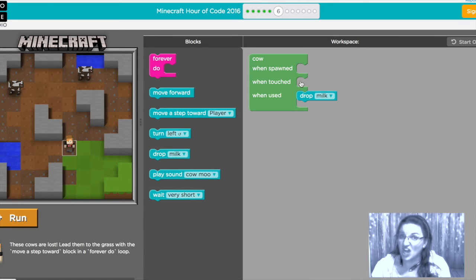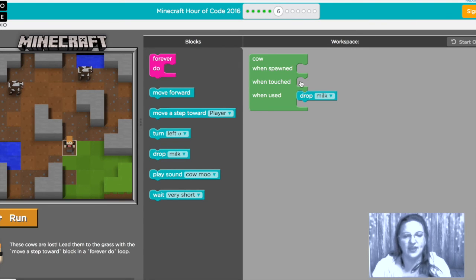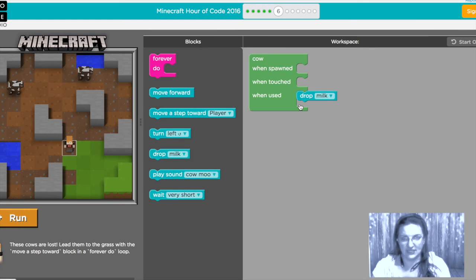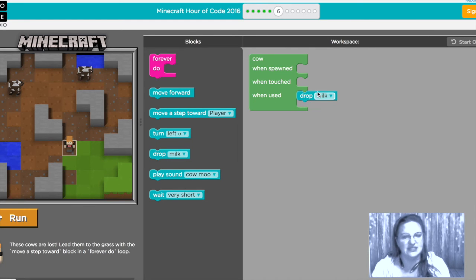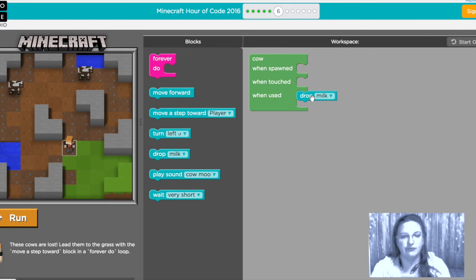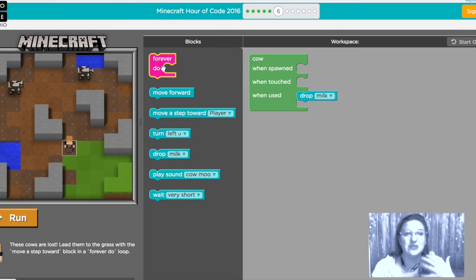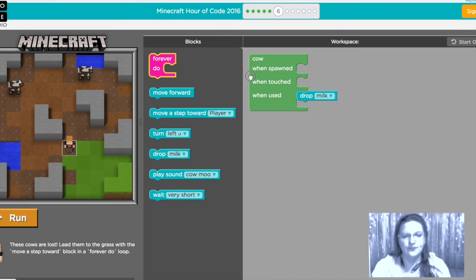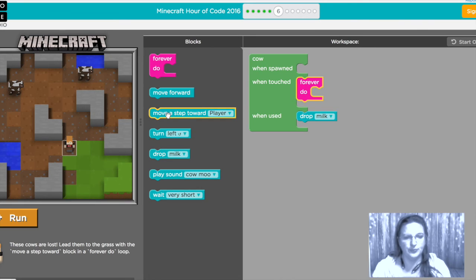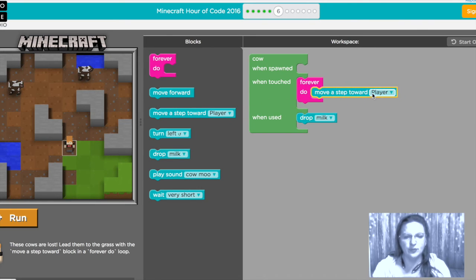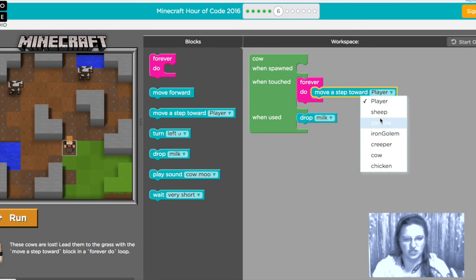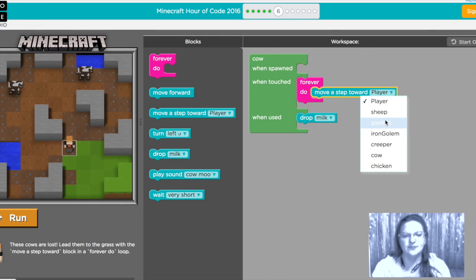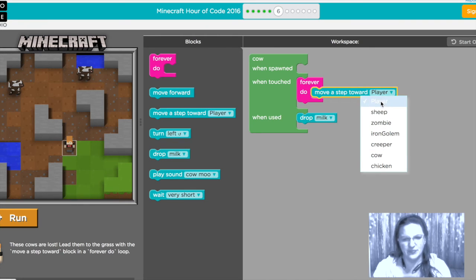So we want it so that once we touch that cow it is gonna walk towards us forever so we'll put that forever loop in and we'll have it move toward us. You can have it move towards sheep but there's no sheep there oh some hints of other things to come isn't that fun. We're gonna keep it with player.